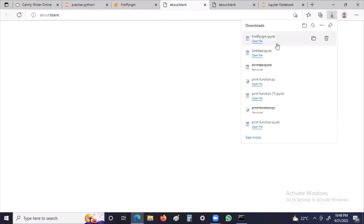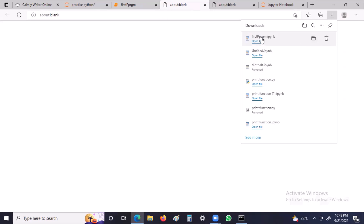This program is now saved in the Downloads folder. I can locate this file from the Downloads folder, and from there I can email it, send it via WhatsApp, or do anything else with it. That is one way to save and share the file. You can also directly open the file by locating it in your Downloads folder.